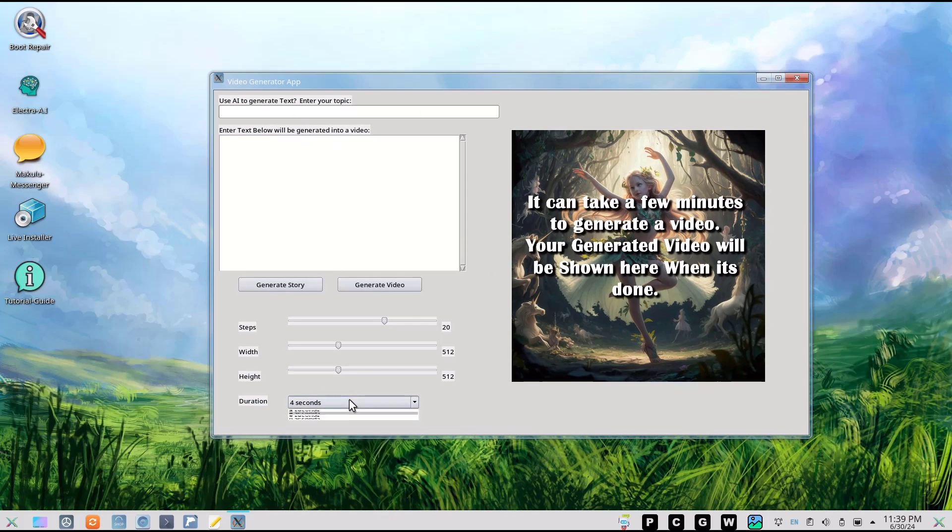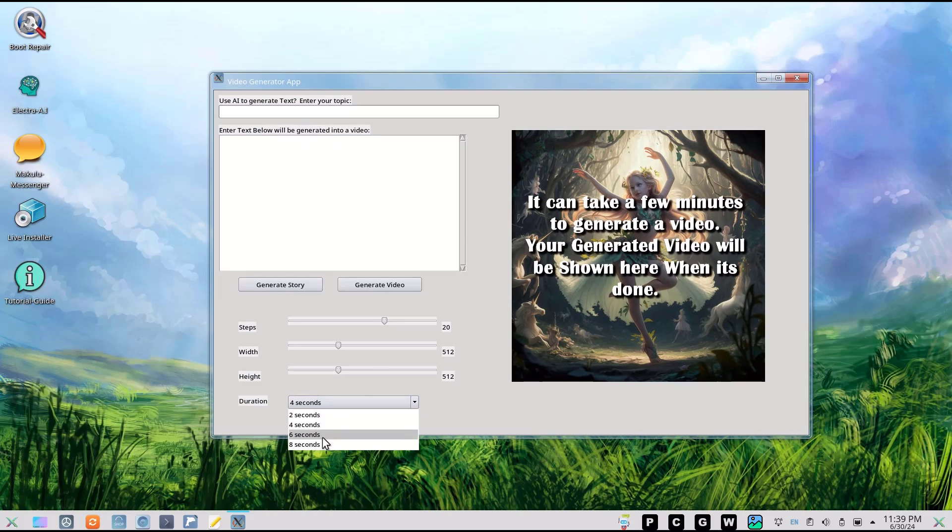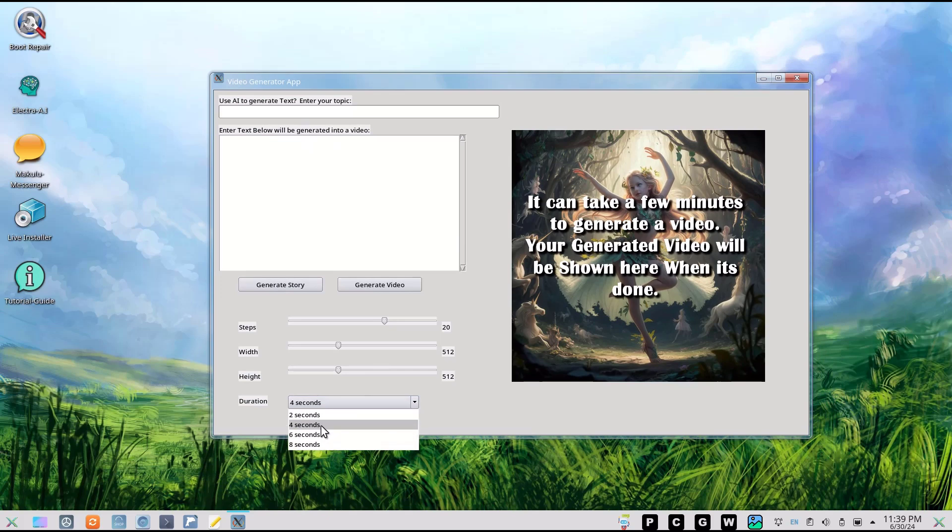I'm going to leave it on four seconds because I don't want to make the video too long. The longer the clip, the longer it takes to generate. If you have two or three minutes you can put on eight seconds, but if you have a minute or so, just put it on four seconds.